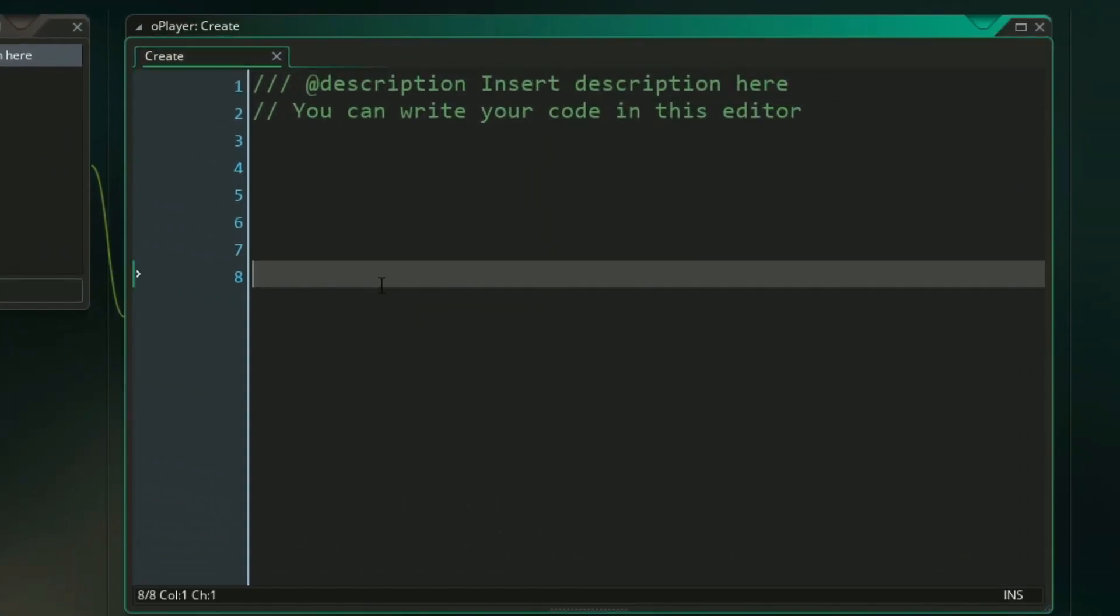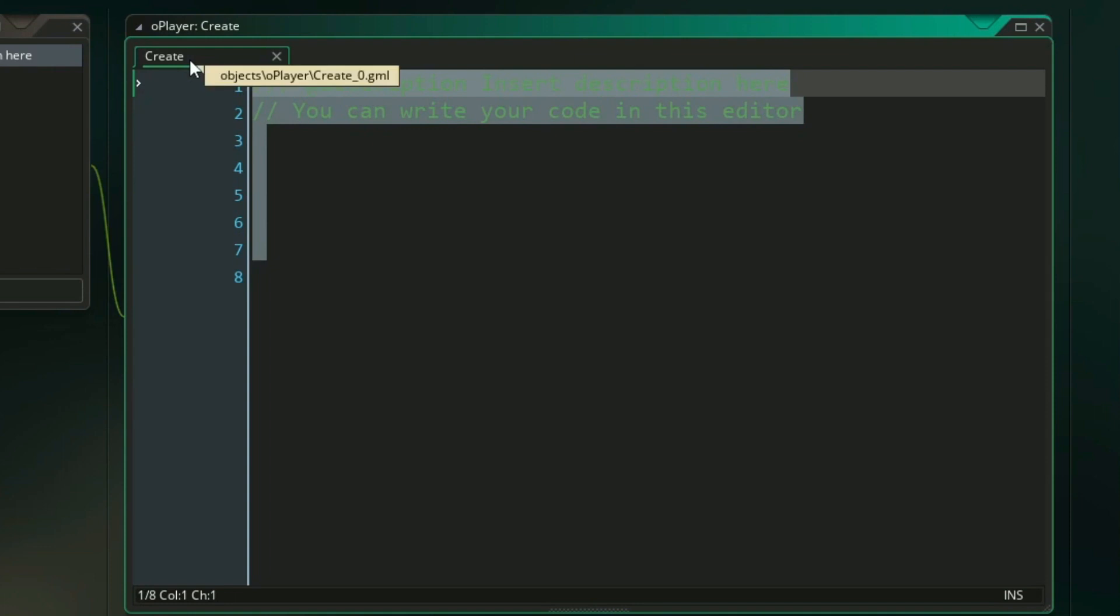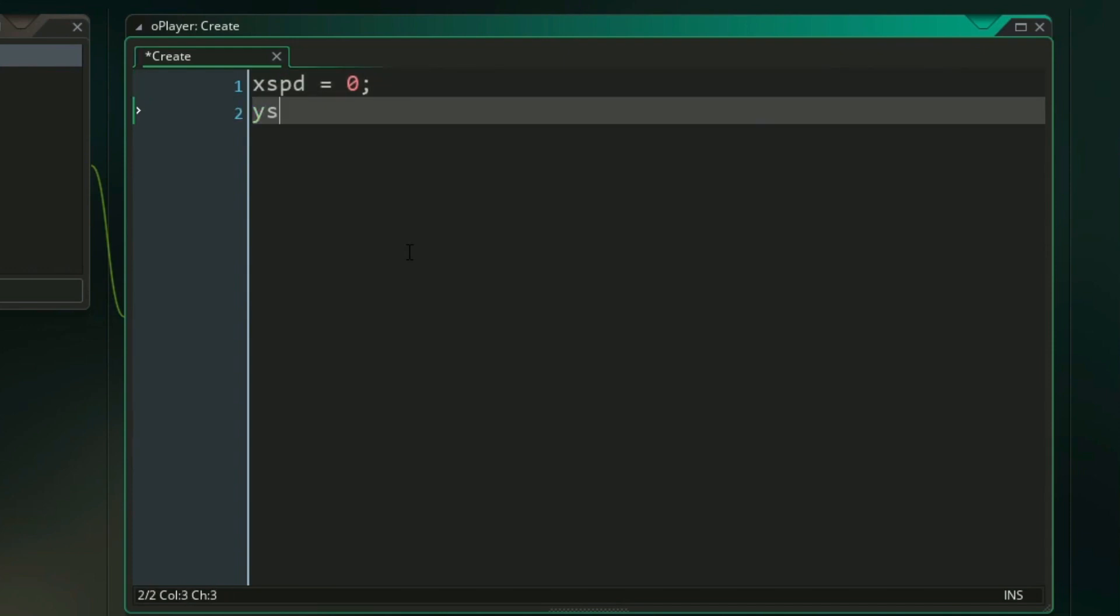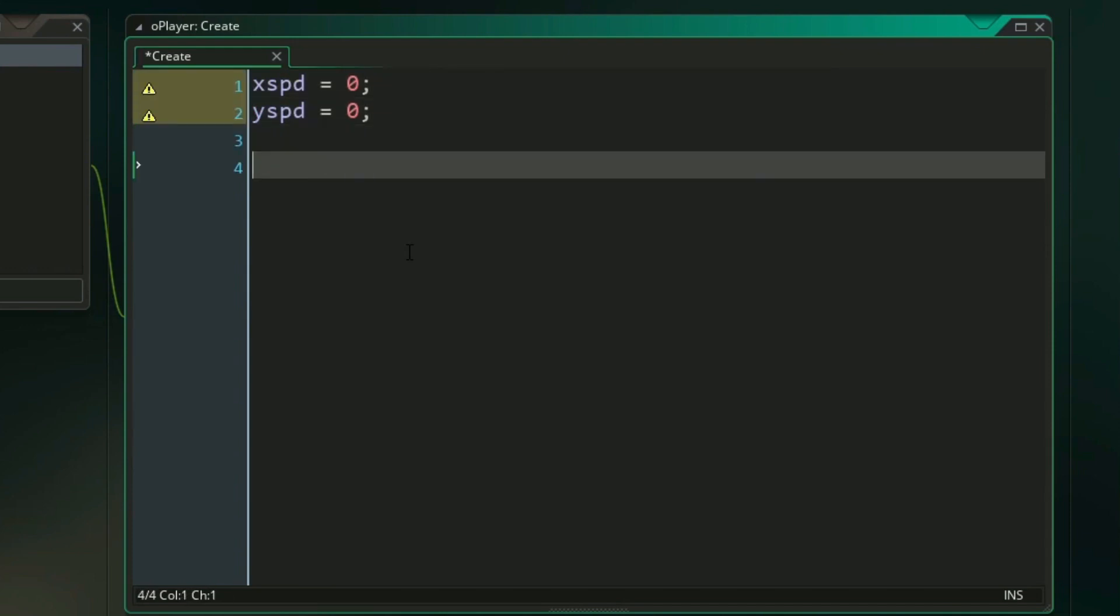The create event runs its code once whenever the object is first created in the game, so this is where we're going to be setting up variables for our movement and collision. First we'll need two variables to store how fast we're moving left and right and up and down, so we can use x-speed and y-speed for that respectively. And then for a platformer, we want to know how fast the player should be able to move left and right. So for that we're going to be using move speed. We can go ahead and set that to 2.